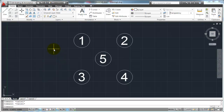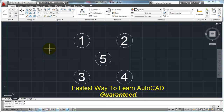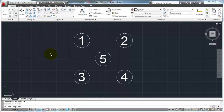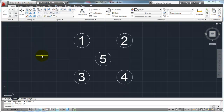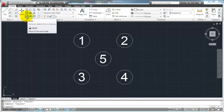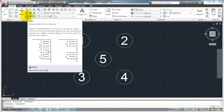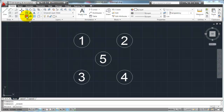Let's look at the Erase command. You can start the Erase command by either typing in Erase on your keyboard, or you can hit E and then Enter, which is the command alias for Erase. Or you can go over to your Modify ribbon and click on the little button that looks like an eraser. When you click on that button, it's going to start the Erase command, as either of them would.